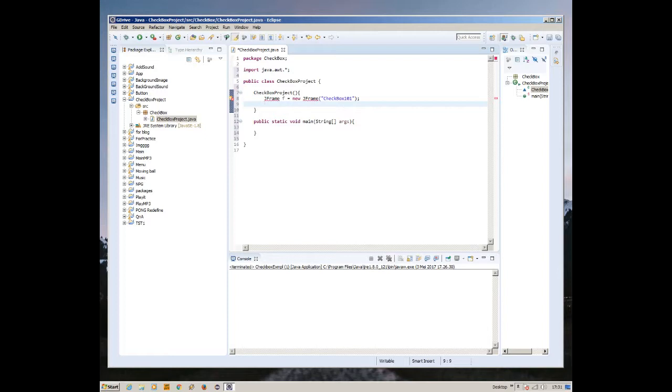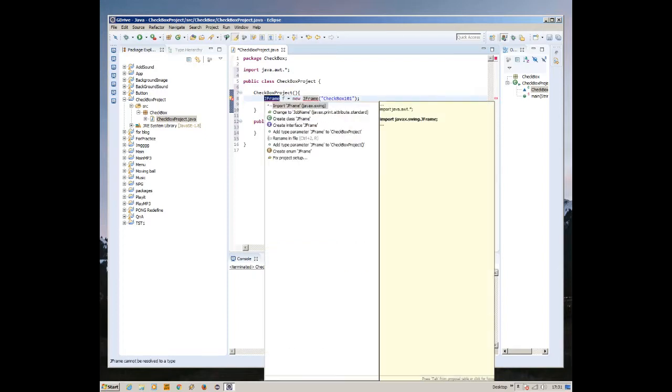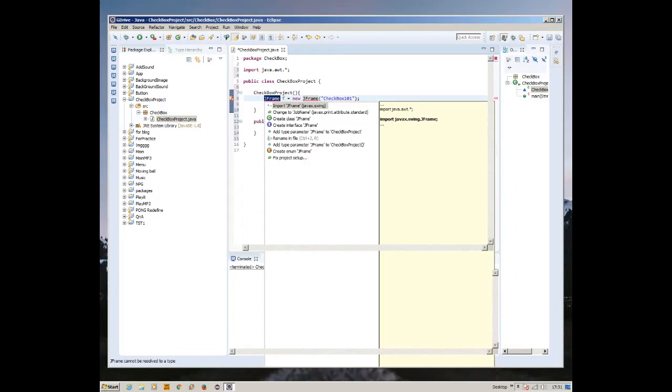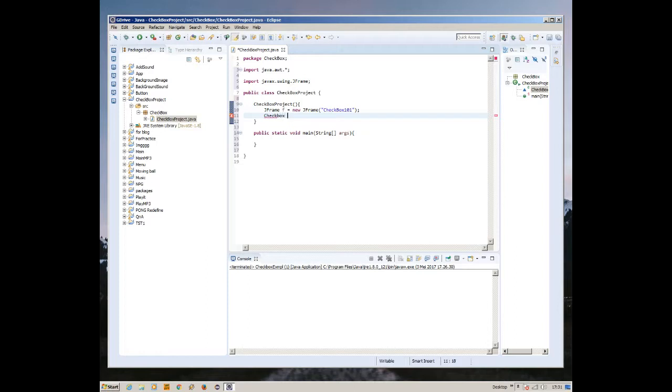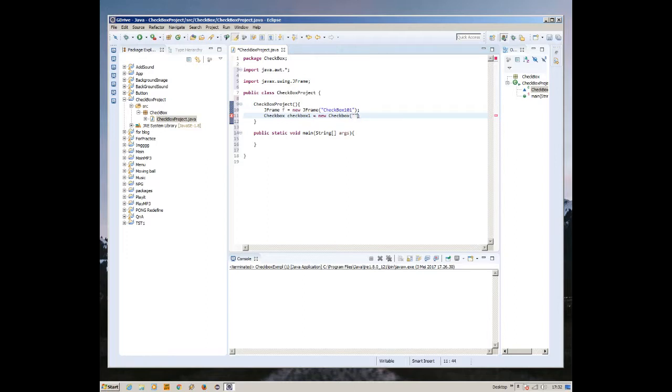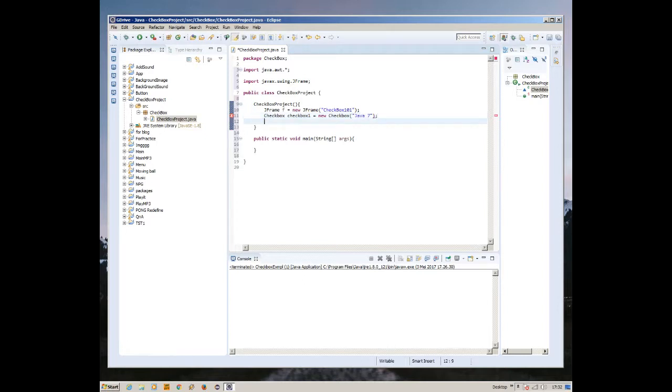Now we need to import the JFrame first: import javax.swing.JFrame. We're going to create the checkbox itself. I'm going to create two checkboxes. Checkbox one equals new checkbox, and we're going to name it Java 7.